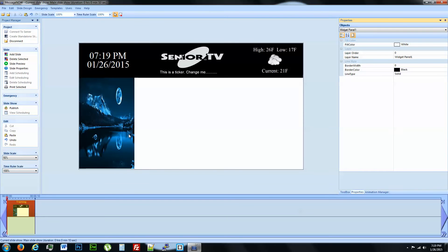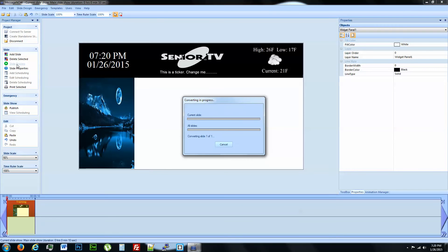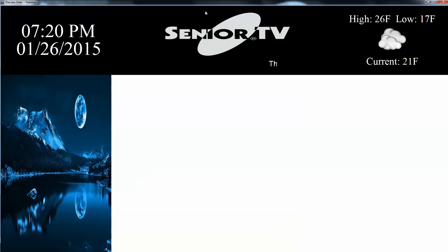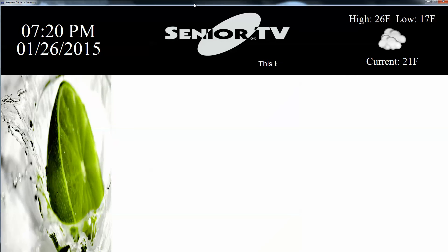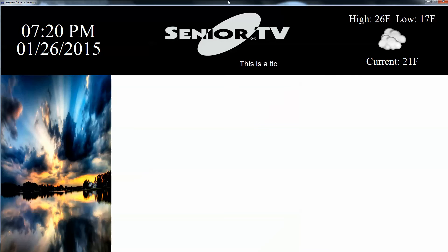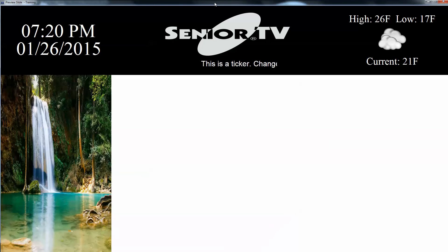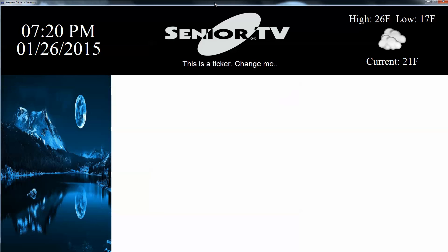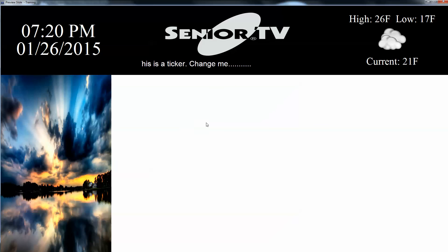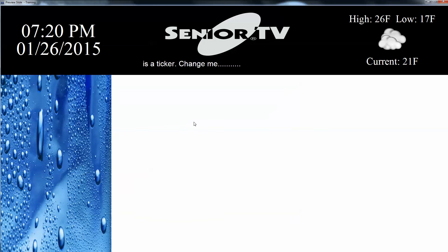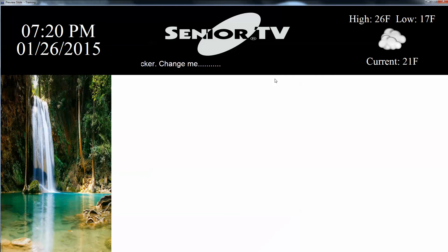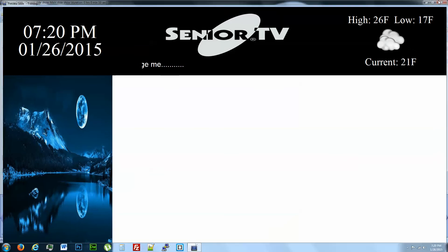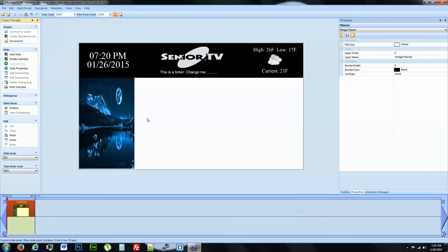Now we want to see what it looks like. Let's go ahead and preview it. Let's play for ten seconds. And then it'll just start back over again. If you notice when it starts back over again, the ticker still goes. So we like this slide.